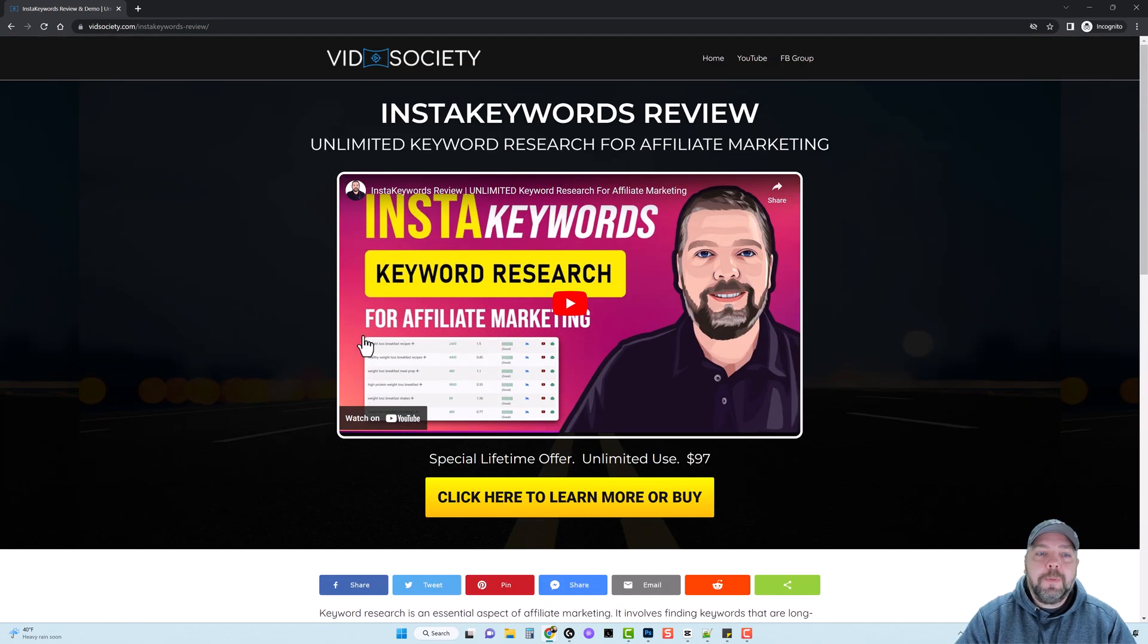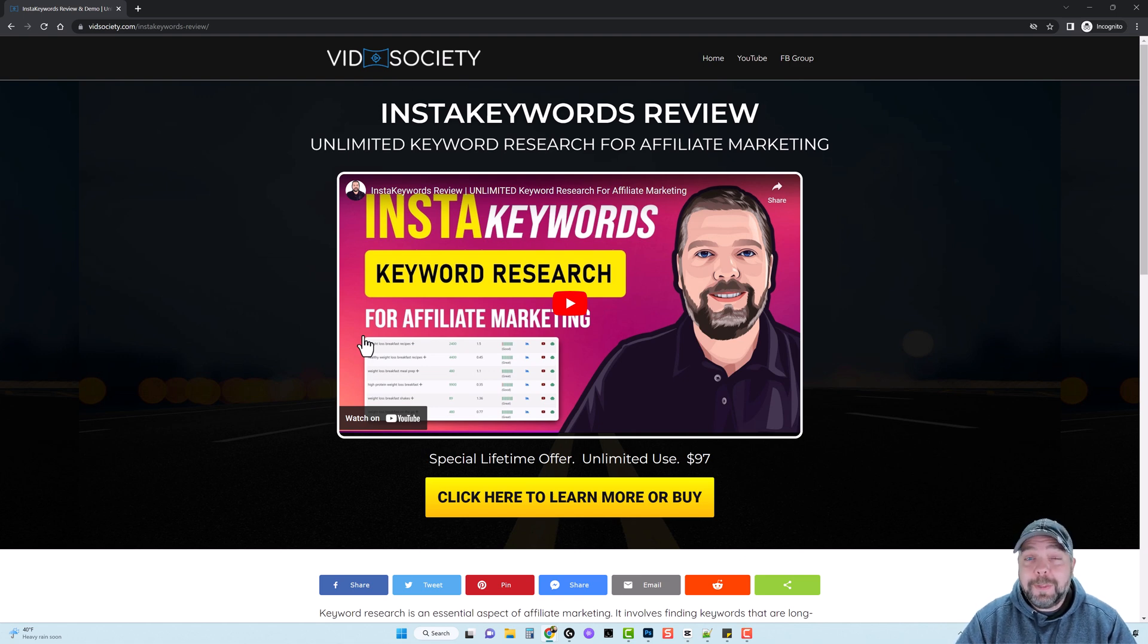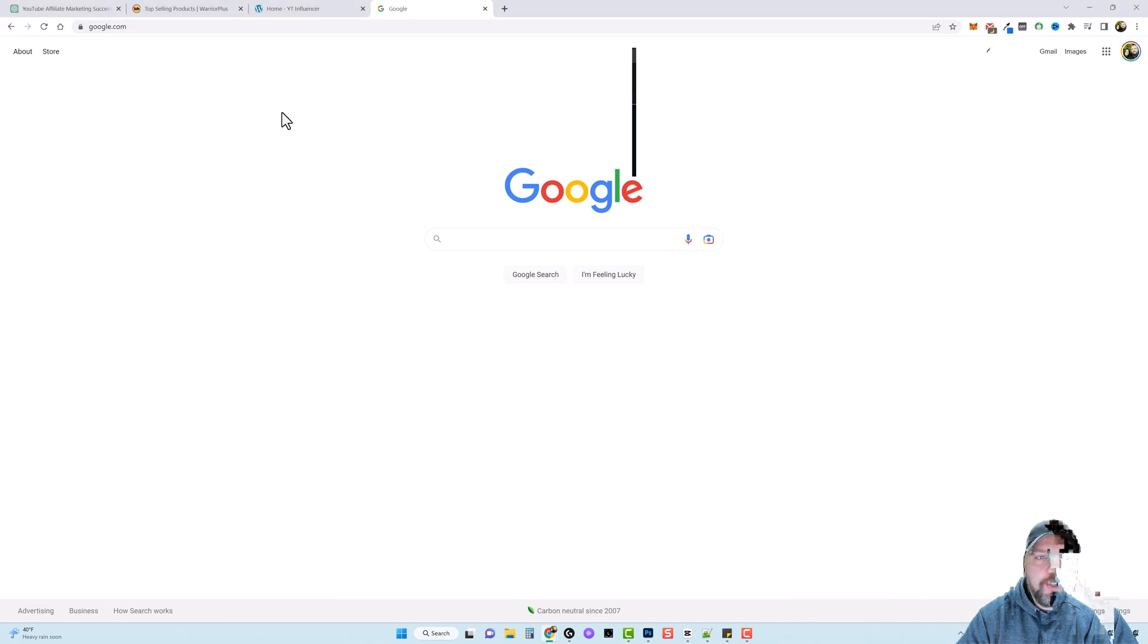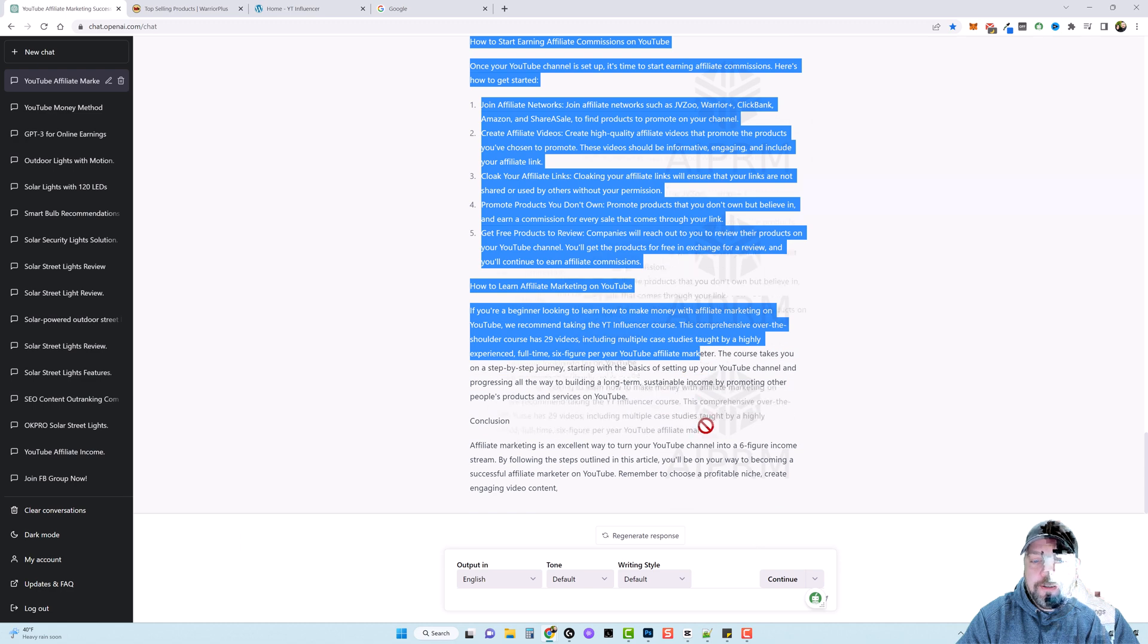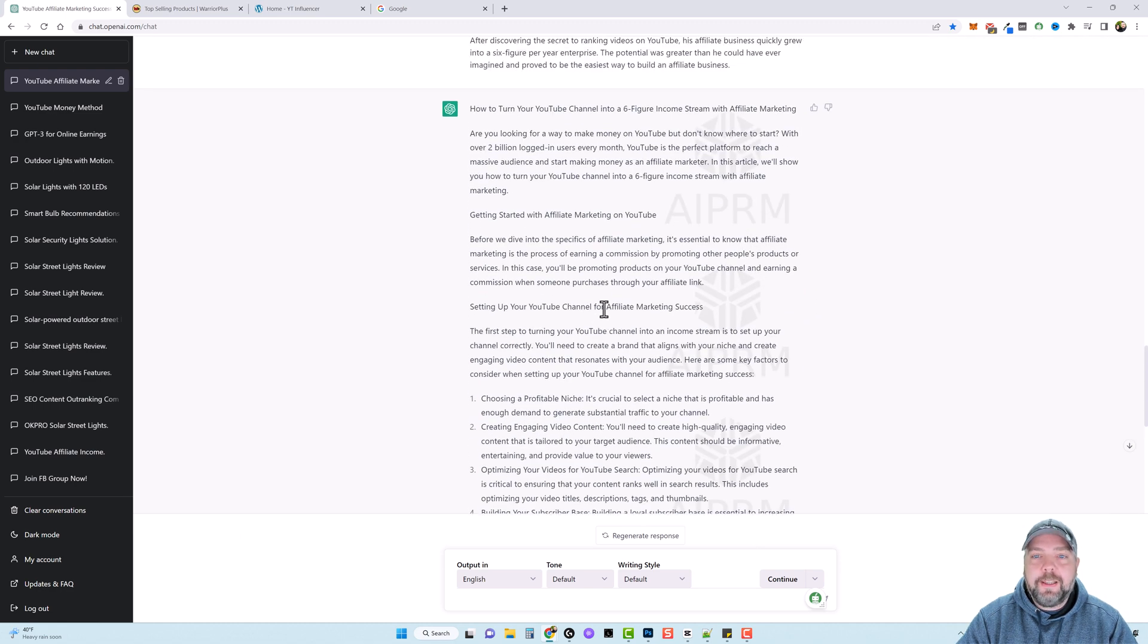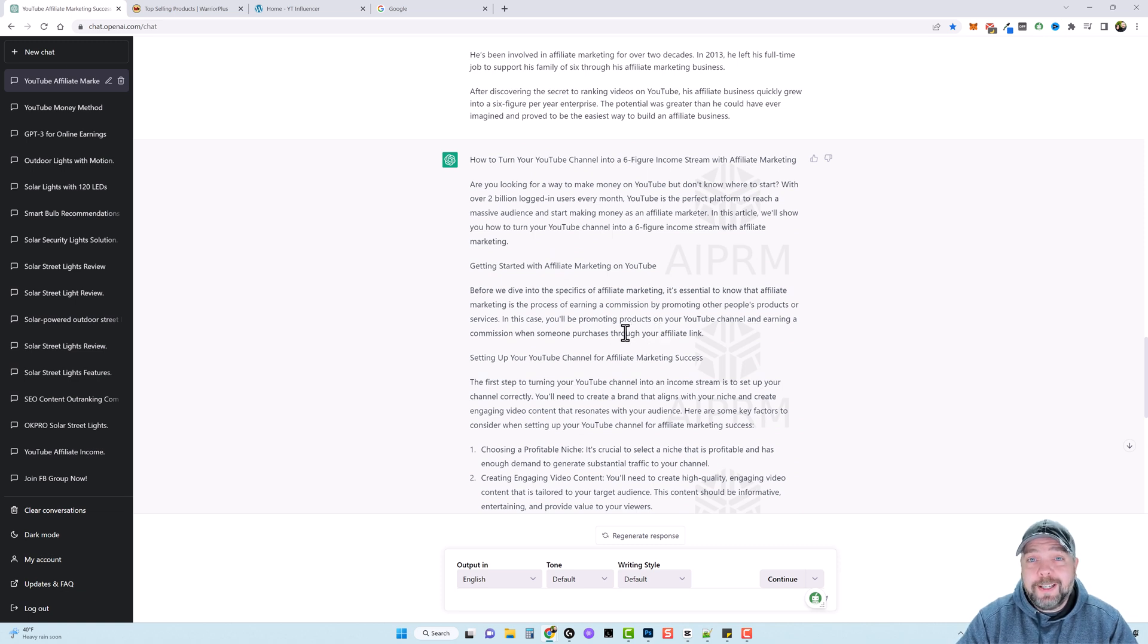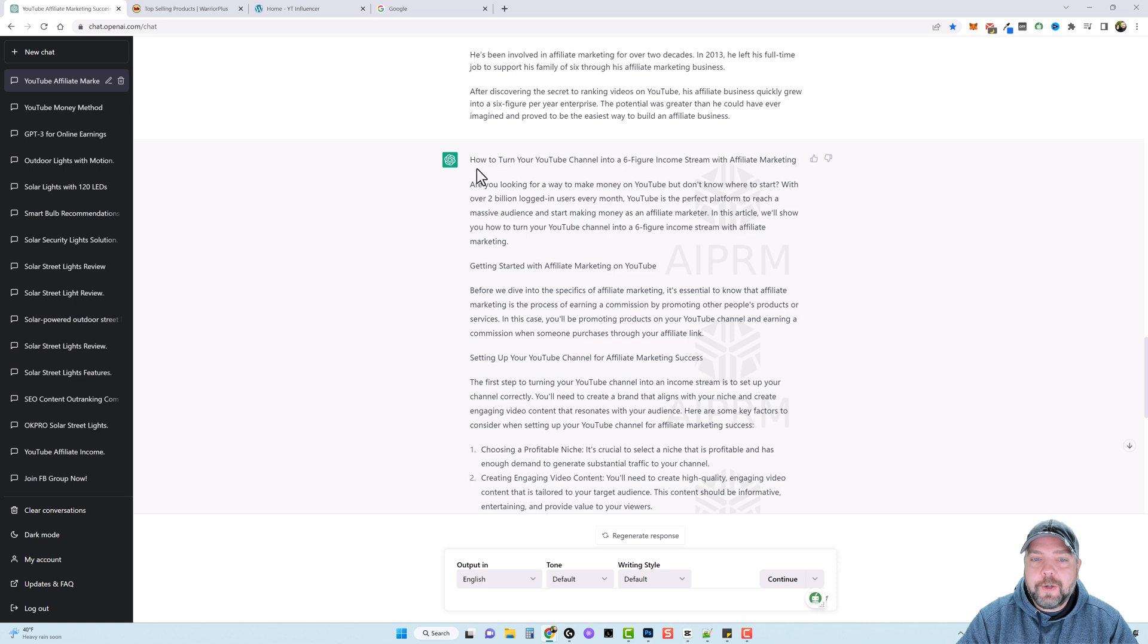Now, Google loves videos also, especially if they're from YouTube because they own YouTube. So what you could even do is take all this content the way it is and just create a new post on my website and add this in there. But I would want to edit it a little bit to make sure the word review is in there a few times, especially on the main title of the post. I want it to be YT Influencer review and then something after that.